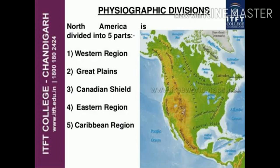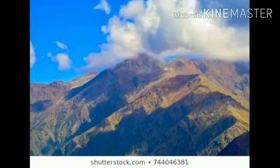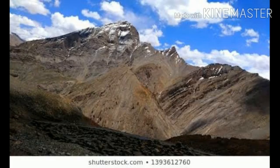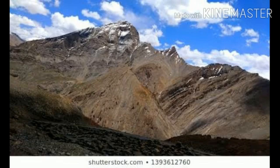First, the Western Cordilleros or Rocky Mountains. These are the young fold mountain ranges, like the Himalayas of India. We can see these Cordilleros in the west. These are extended from Alaska in the north to Panama in the south.